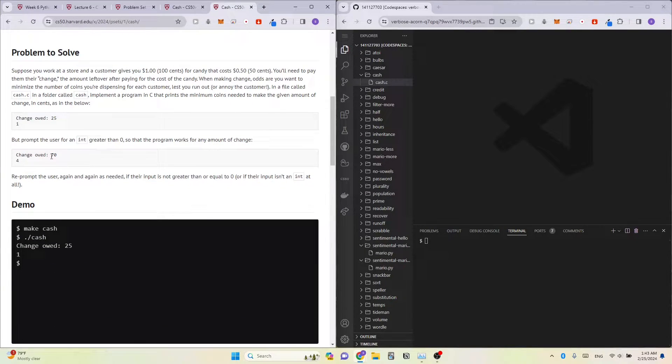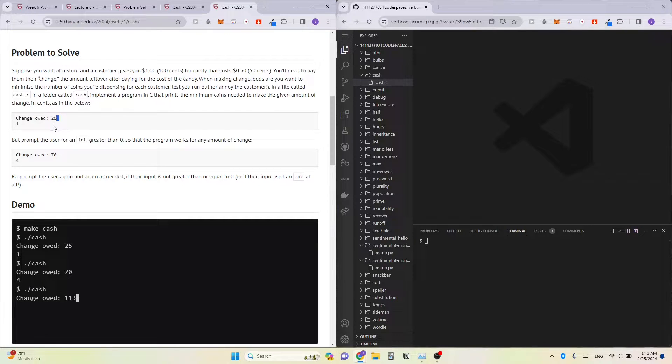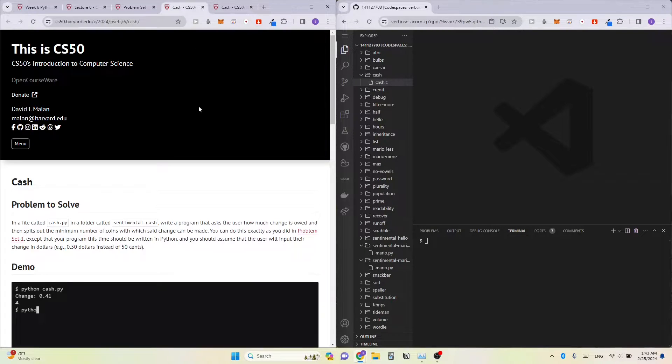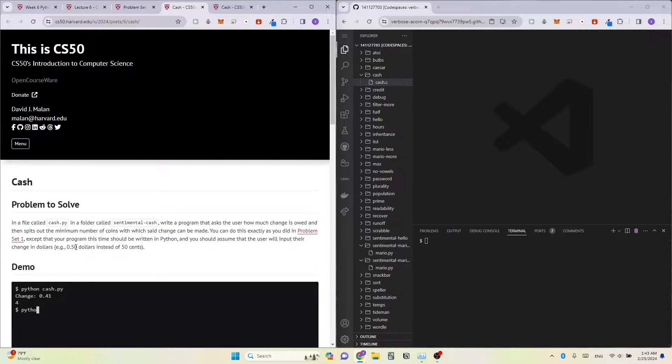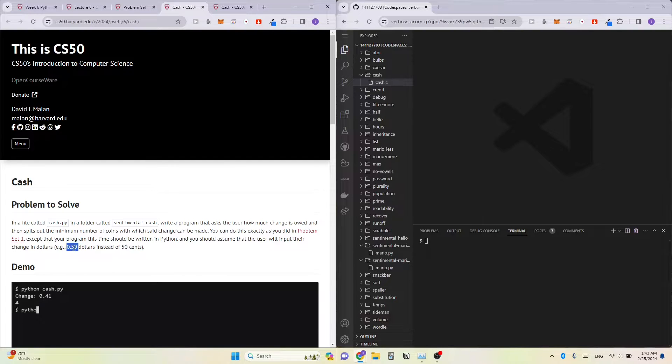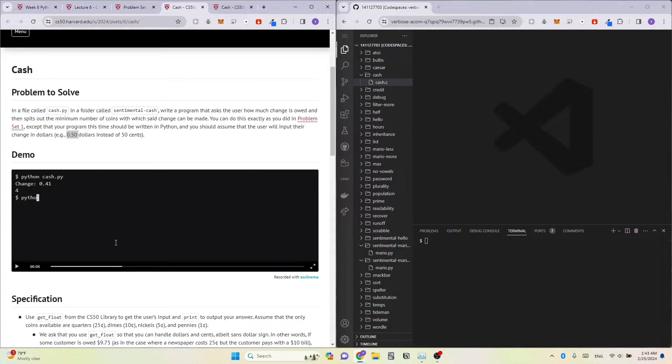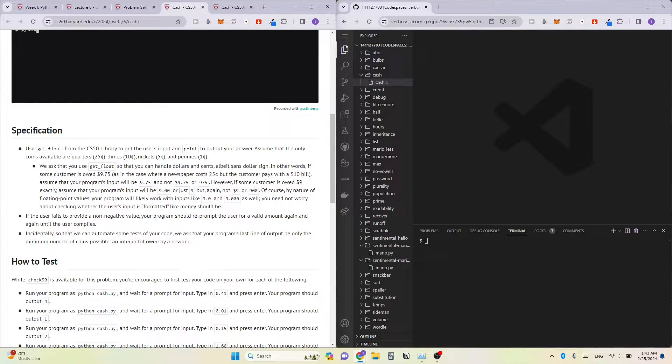So in problem set 1, we enter the cents in the program. So 25 cents, 70 cents and so on. However, in this Python program, what we're doing differently is that we will be entering the dollar amount. So instead of 50, we'll be entering 0.50. So in this demo, they showed 0.41 instead of 41. So let's get started.